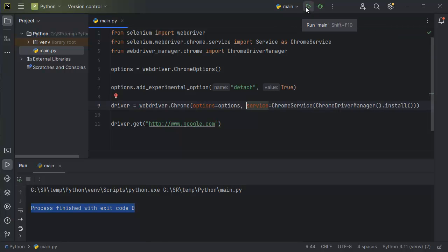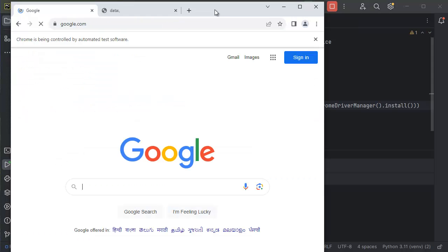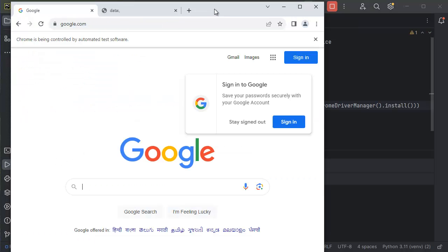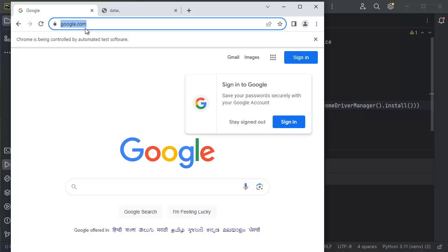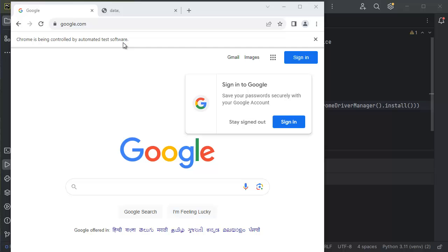Now let's rerun this application. As you can see, the automation code we have written has successfully opened the browser with the website we mentioned. You can also observe a notification message at the top saying 'Chrome is being controlled by automated test software.' When you see this message, it confirms that your Selenium script is successfully controlling the browser.